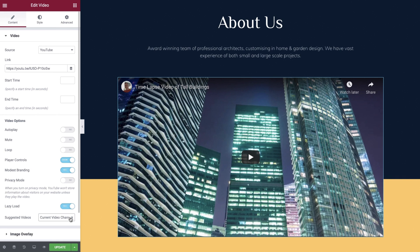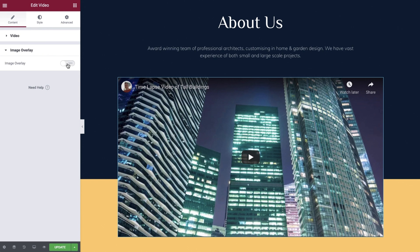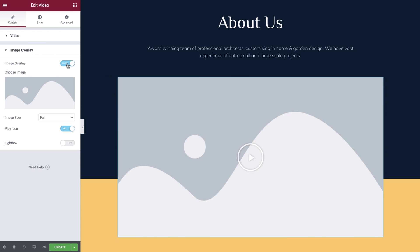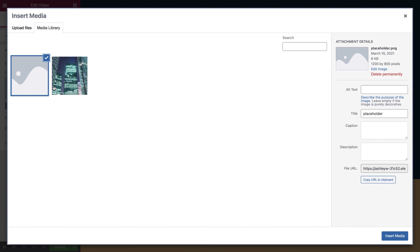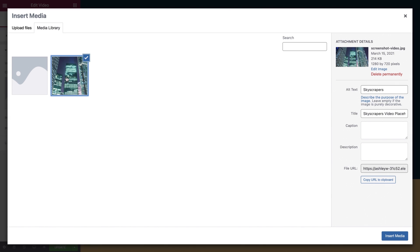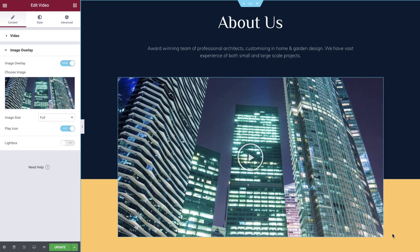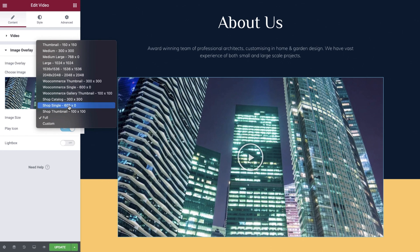Now that we have configured our video options, let's move over to the image overlay toggle. By enabling this option we can control the image which is placed on top of our video. We've uploaded a screenshot from our video and this is what we'll use as the image overlay. Ensure you select an appropriate image size for optimal loading times.